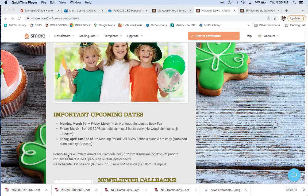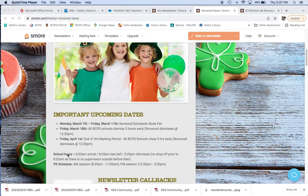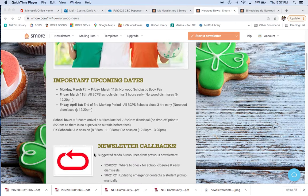Friday, March 18th, all BCPS schools dismiss three hours early, so here at Norwood that means at 12:20 p.m. And Friday, April 1st, at the end of the month, also end of the marking period, so another three hours early dismissal. That means 12:20 as well for that day.